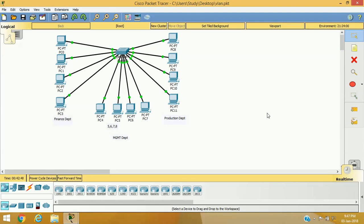There are two methods of configuring VLAN: static VLAN and dynamic VLAN. Static VLAN is the method of assigning ports to a VLAN manually by the administrator. Dynamic VLAN uses a VLAN Membership Policy Server to assign ports to a VLAN automatically using the source MAC address.